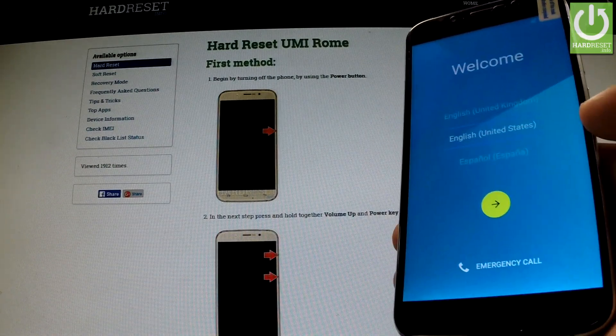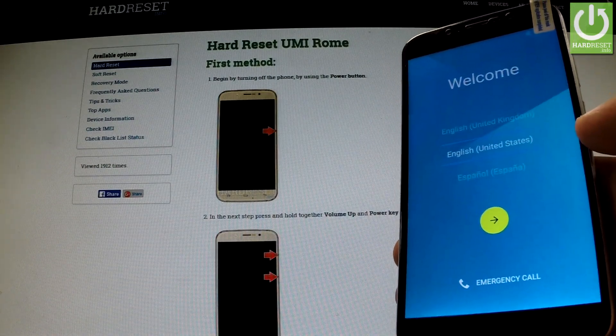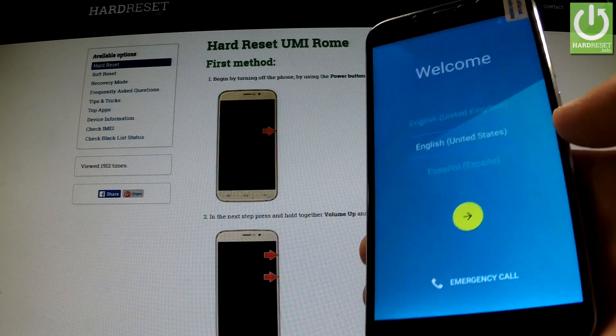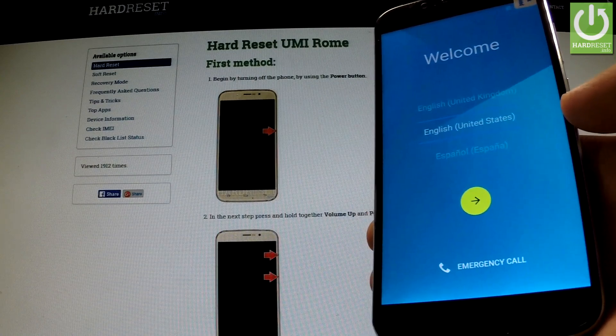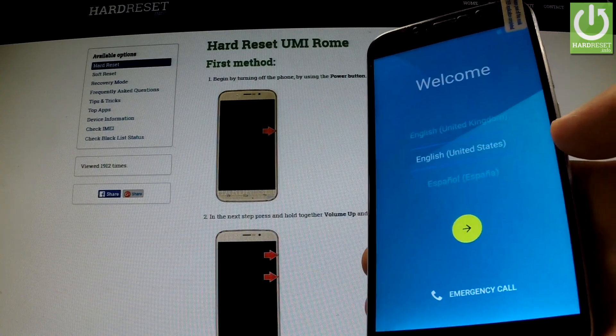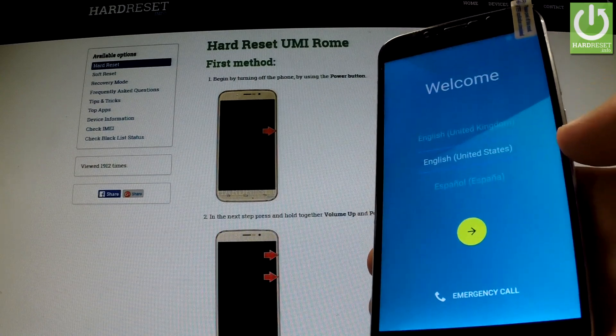The welcome panel appears again on our screen. Now let me show you that the factory reset protection has just been removed from our device.